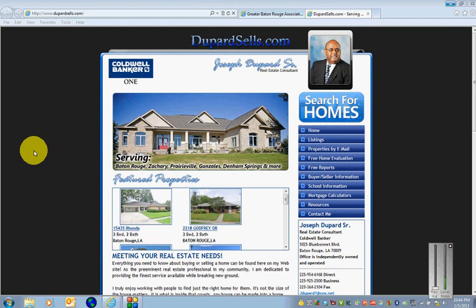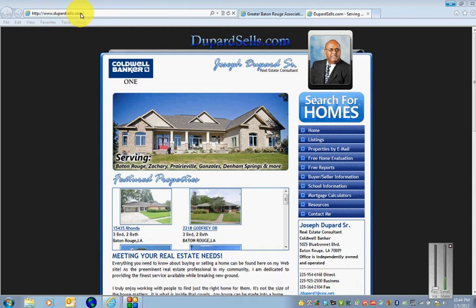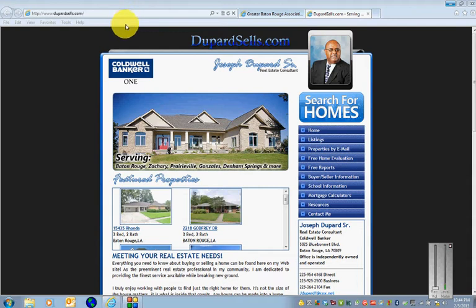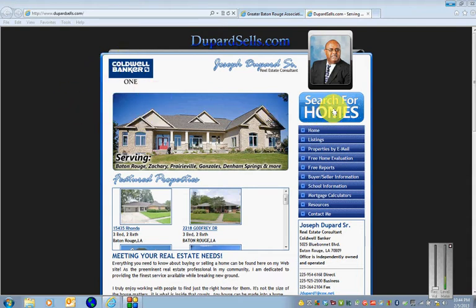Now we're going to look at fully utilizing the personal website link that I sent you. The first thing you want to do is go in your web browser up here and type in www.dupardsells.com and navigate to my site.